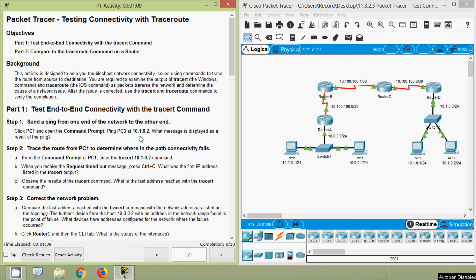Hi friends, welcome. In this video we are going to see the Packet Tracer activity: Testing Connectivity with Traceroute. Before coming to this Packet Tracer activity, if you are watching our channel for the first time or haven't subscribed, consider subscribing and don't forget to enable the bell icon near the subscribe button so you will get notification when we upload a new video.